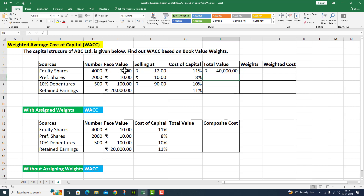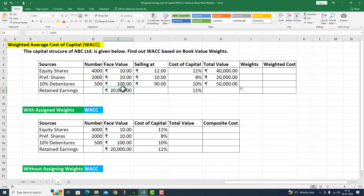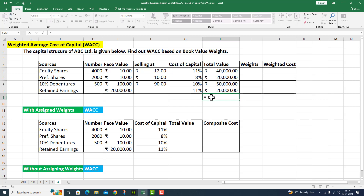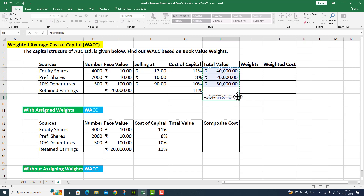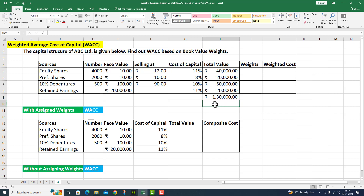I press enter and use the fill handle to drag and get the total value for all sources. I then use the SUM function over the complete range H5 to H8 and press enter. The total value comes to 1,30,000 rupees.